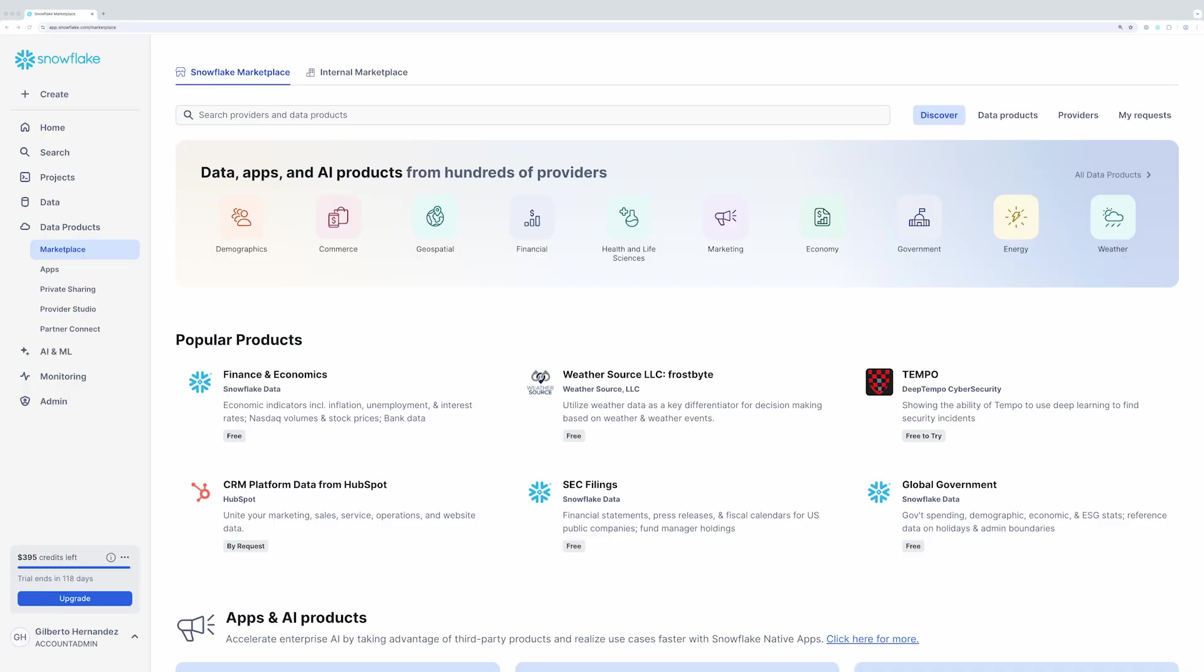So let's get started. You can find Cortex Knowledge Extensions on Snowflake Marketplace and you'll see listings from news publishers, technical forums, technical books, the Snowflake documentation, and many more.